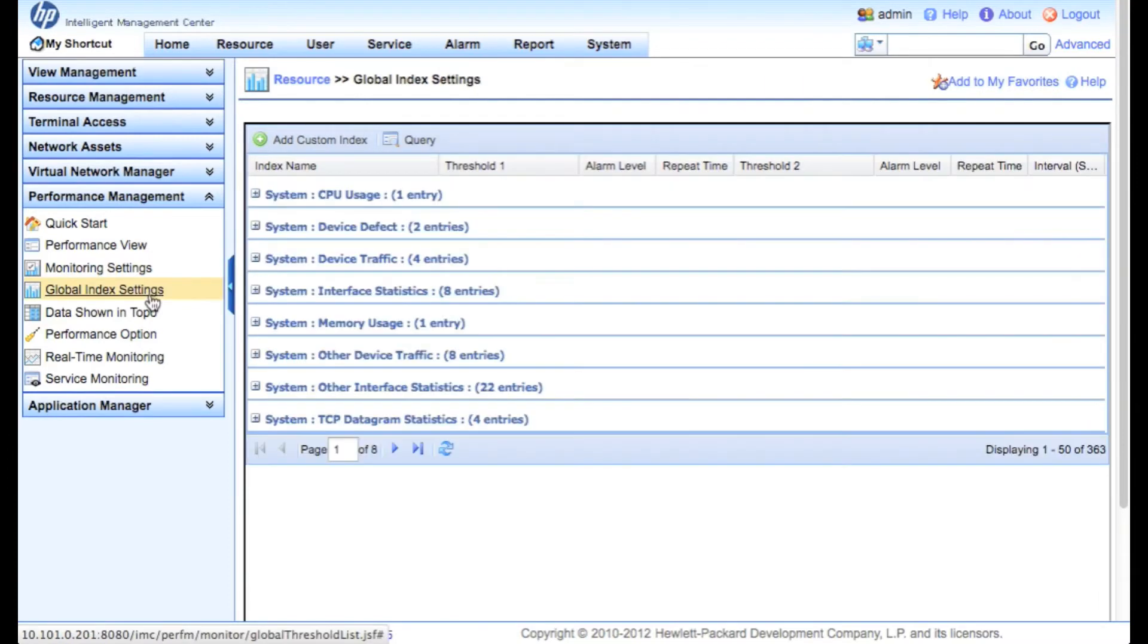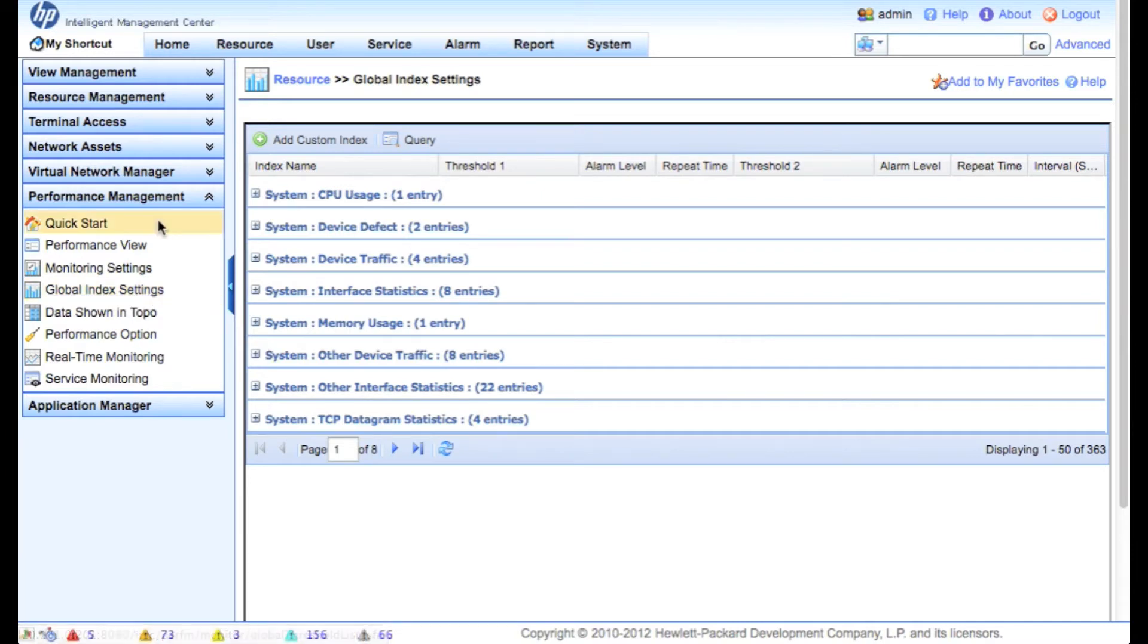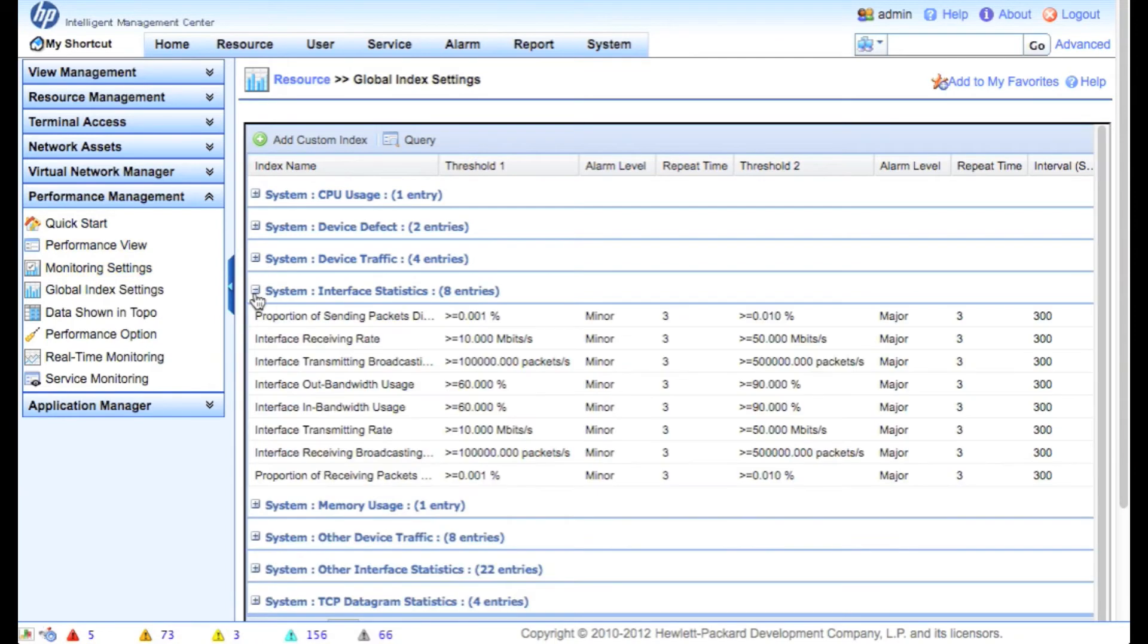So the last thing we want to do on the IMC is to go over resource, performance management, and look at the global index settings. This is where we set the thresholds to generate alarms if you go above a certain threshold. In this case, we'll look at the interface statistics again and we'll see what the defaults are here. We're going to go system interface statistics and we'll look at one here.